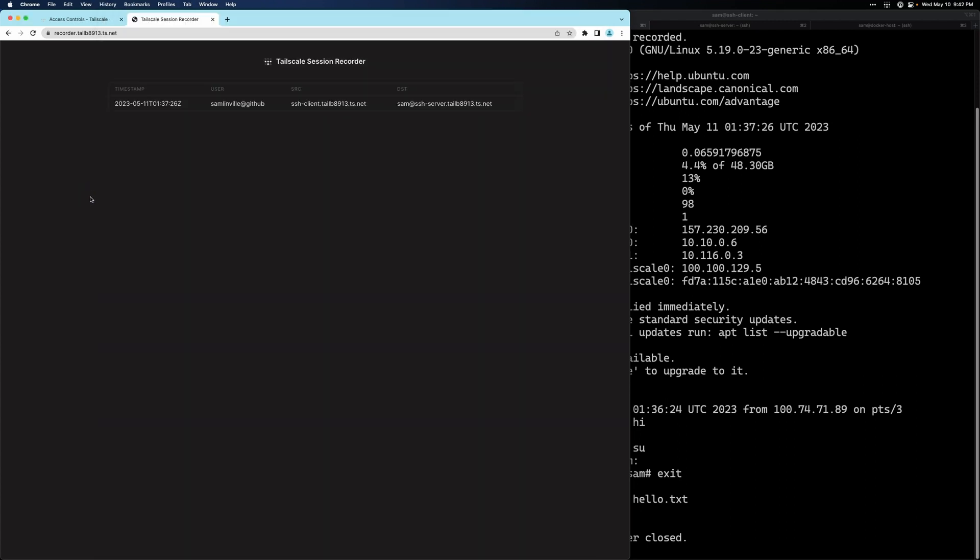And that's really all that there is to it. You can find all of the step-by-step instructions for deploying session recording in our documentation. We hope you'll find this feature useful and please let us know if you have any feedback.